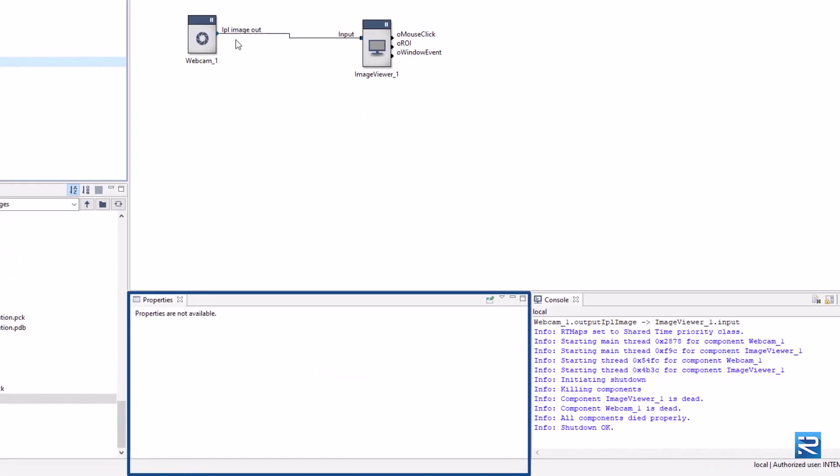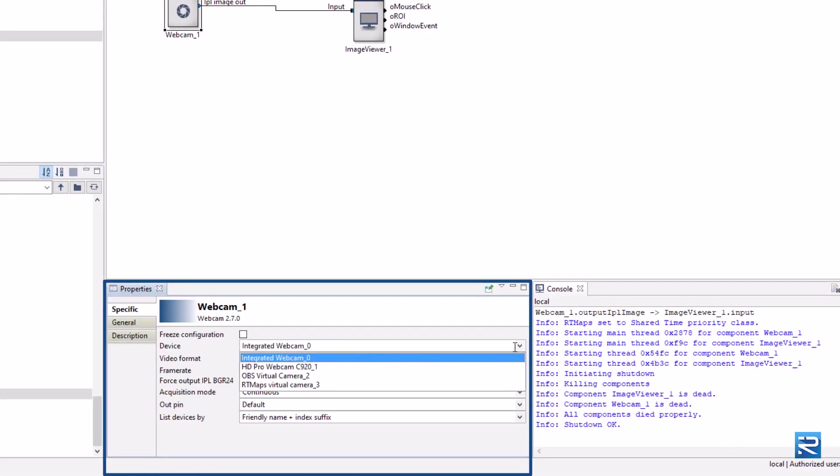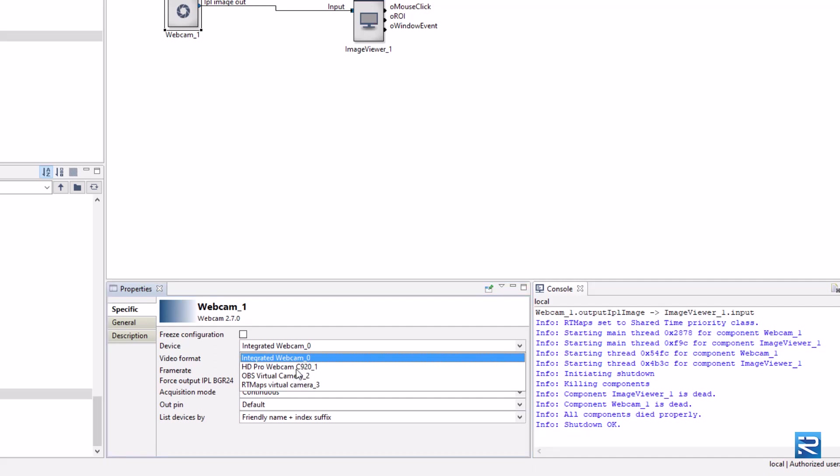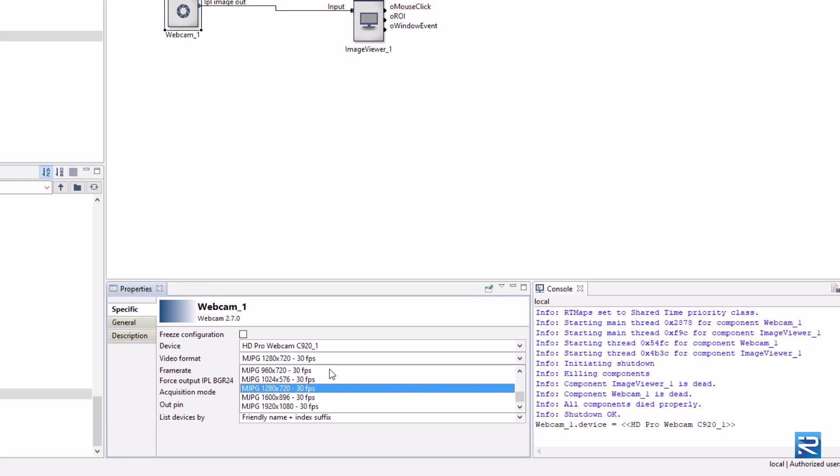In the bottom panel, you have the properties. Here we can change which webcam we are using. We can also change the resolution of the video.